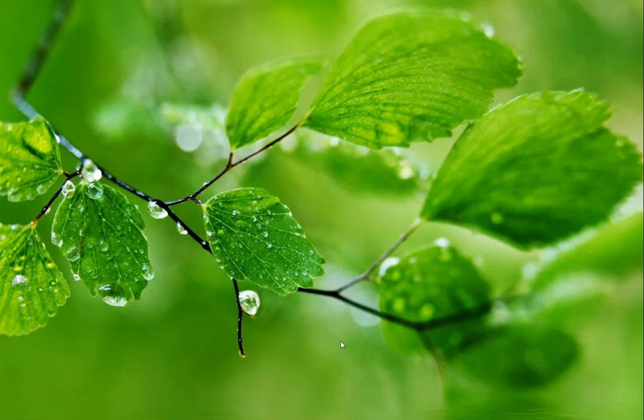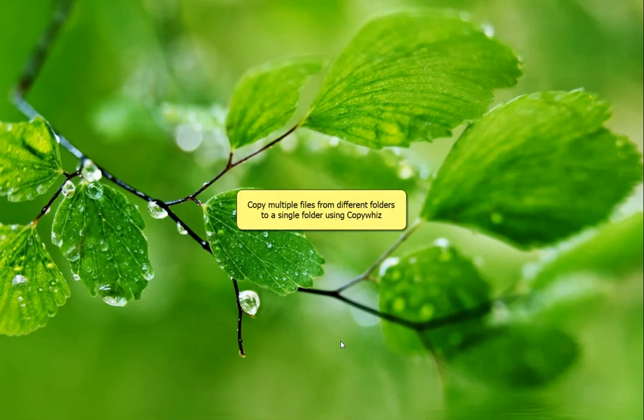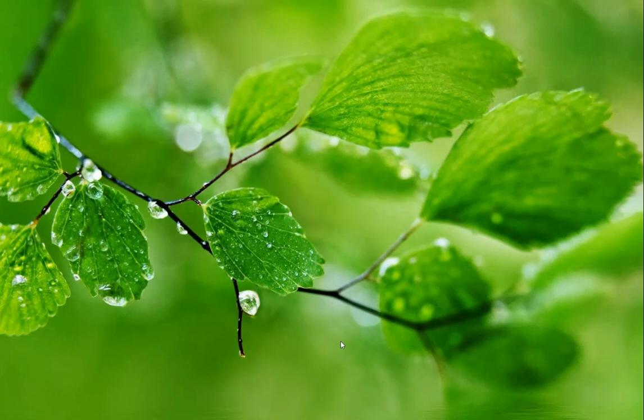Welcome. In Windows, copying multiple files from different folders to a single folder is time-consuming. It involves copying and pasting, then again copying and pasting and so on. There is an easier way to do this using CopyWiz which is shown in this video.